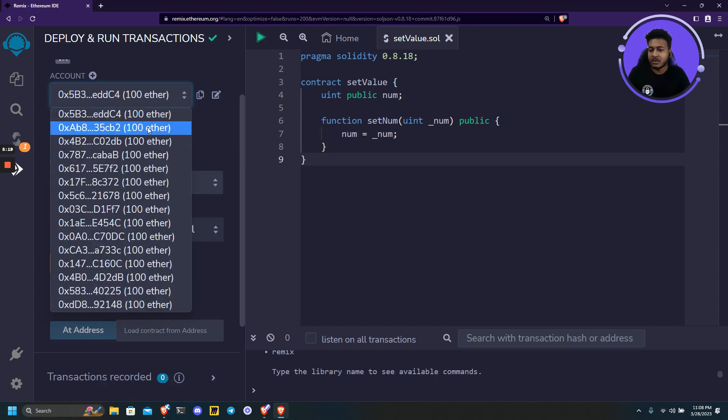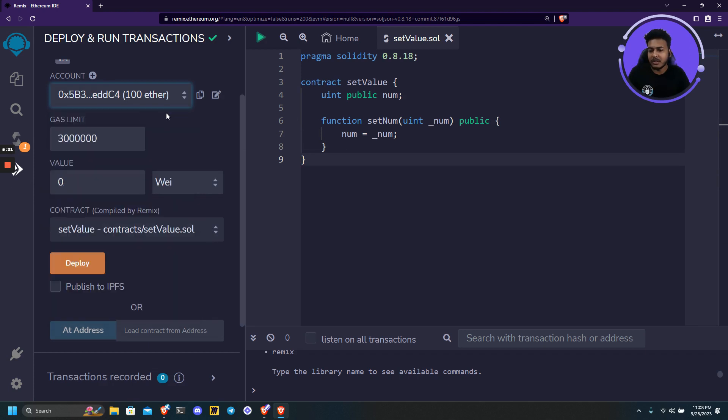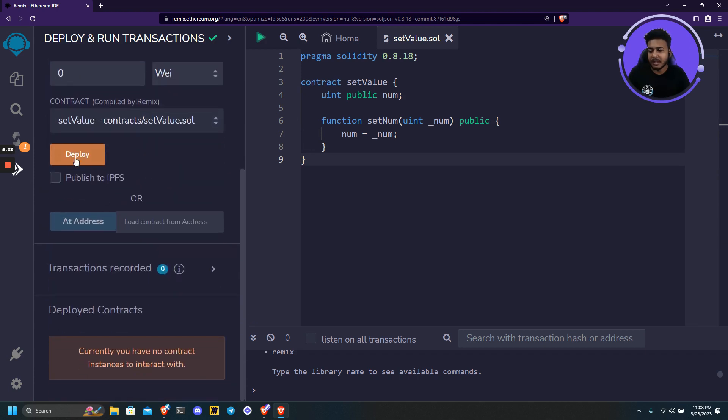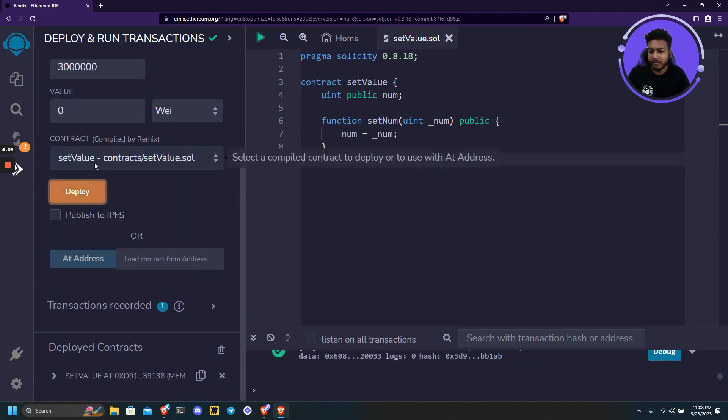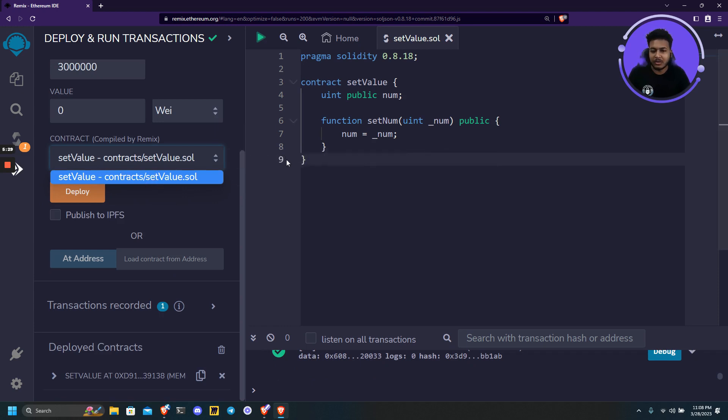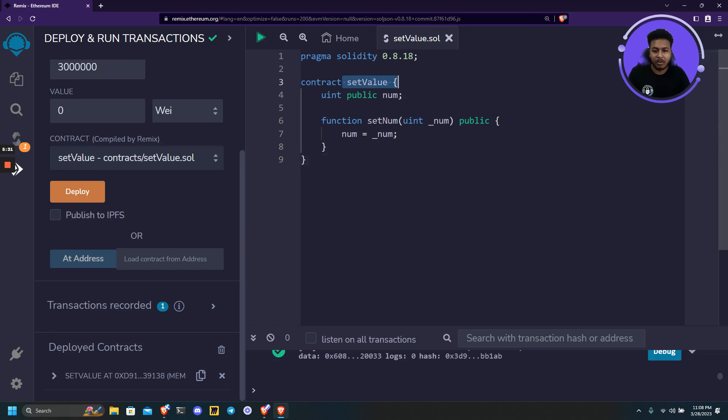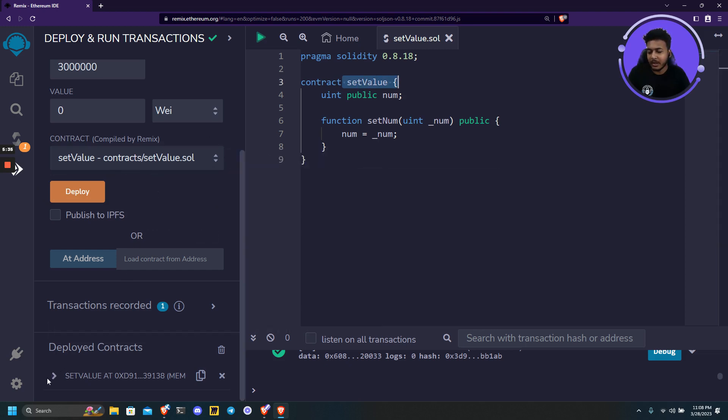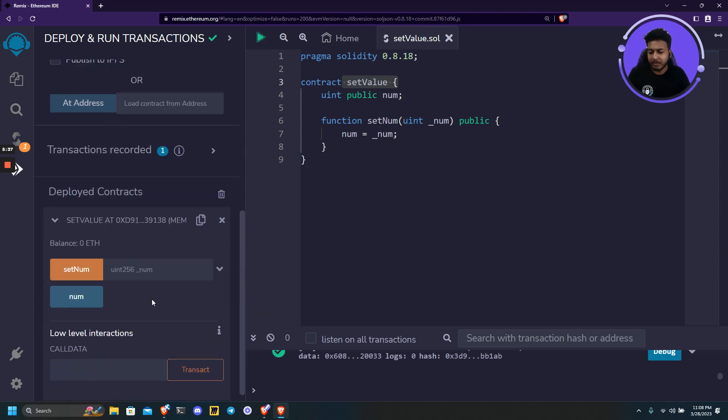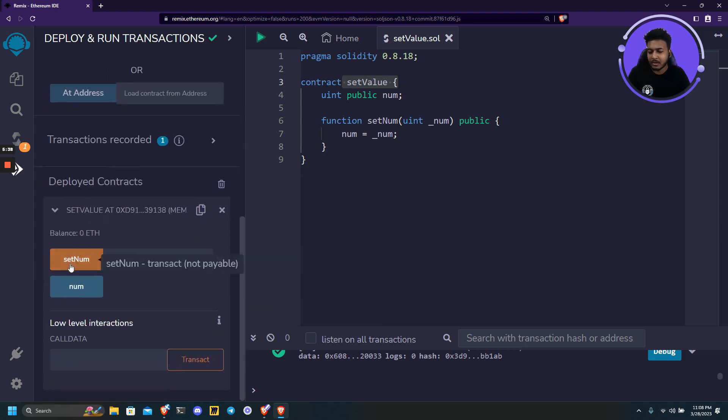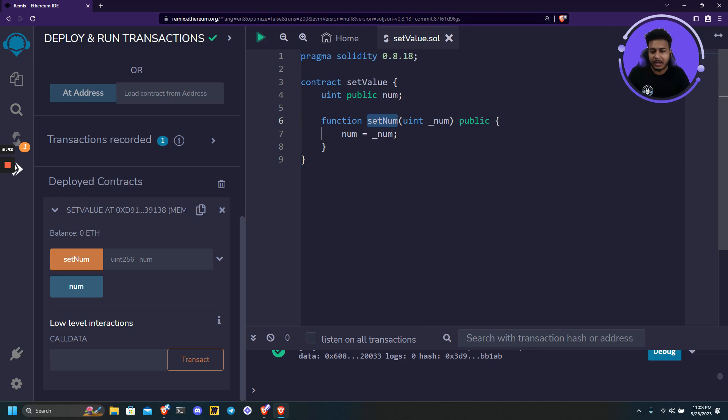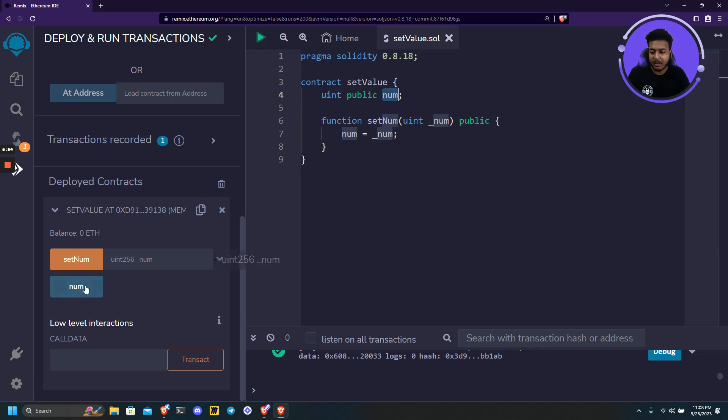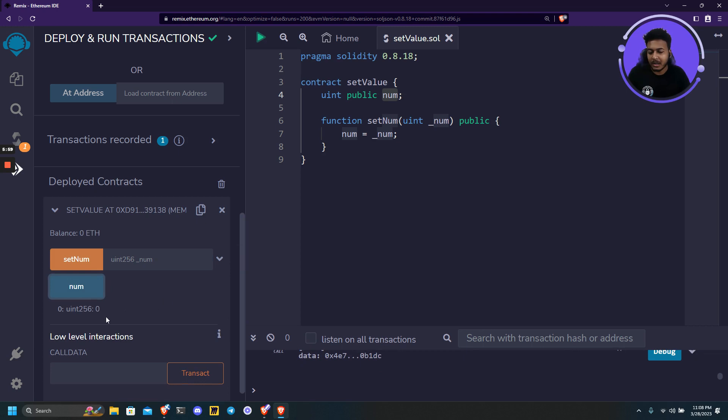We can choose any account of our choice and we can simply click on deploy. Here we need to choose our contract we want to deploy. Currently we have only one contract, so it's set by default. And here we can access our deployed contract. So here are two functions. One function is setNum which we have created, and another is a public getter function of num. The getter function is already created by itself. Currently it's initialized to 0 as we haven't provided anything here.